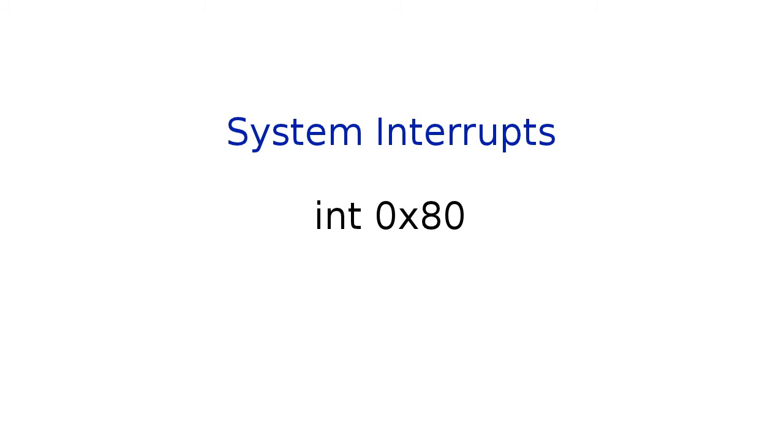What is a system interrupt? A system interrupt is nothing more than a system call, and that basically translates to making requests from the operating system and asking it to do something for you. In our case, we're going to be asking the operating system to write a message to the console, to the screen.